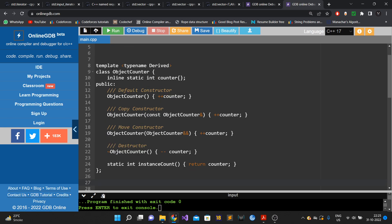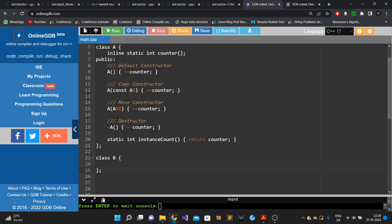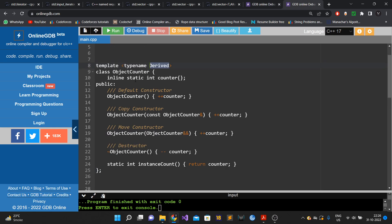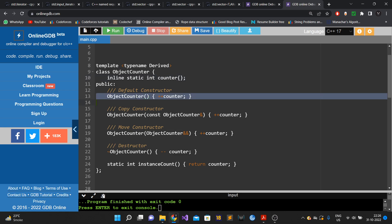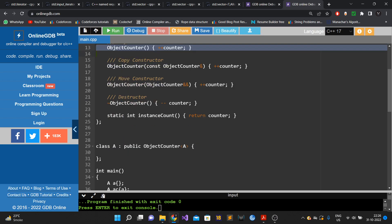Our templated base class is called object_counter. The template parameter is the derived class itself. It contains the static int counter, and in the default constructor, copy constructor, and move constructor of the base class, we increment counter; in the destructor we decrement it.